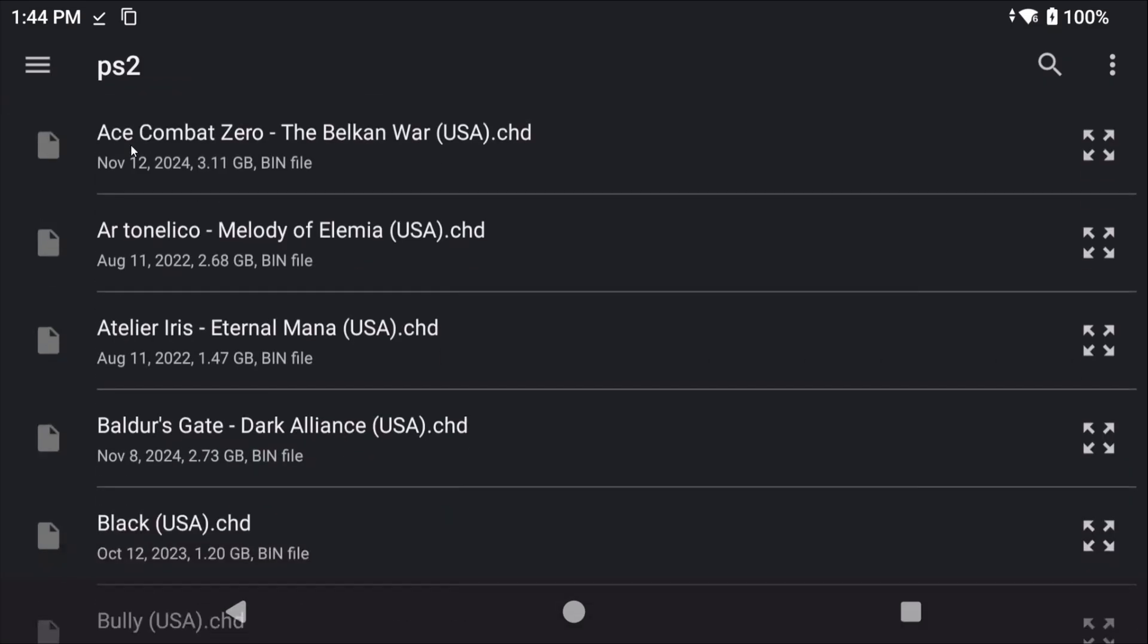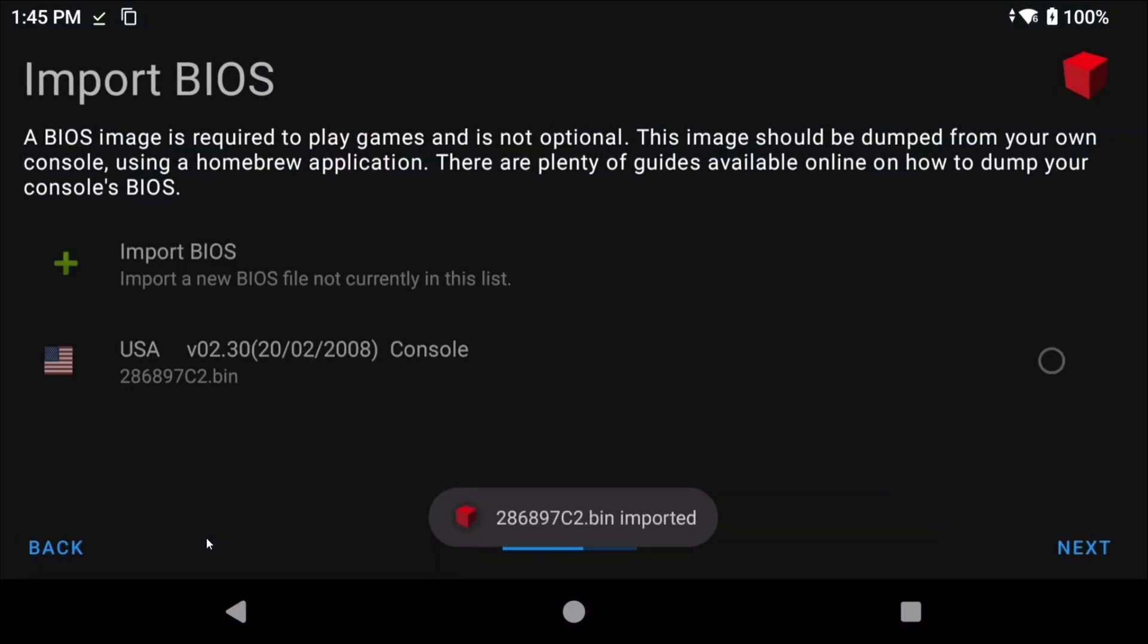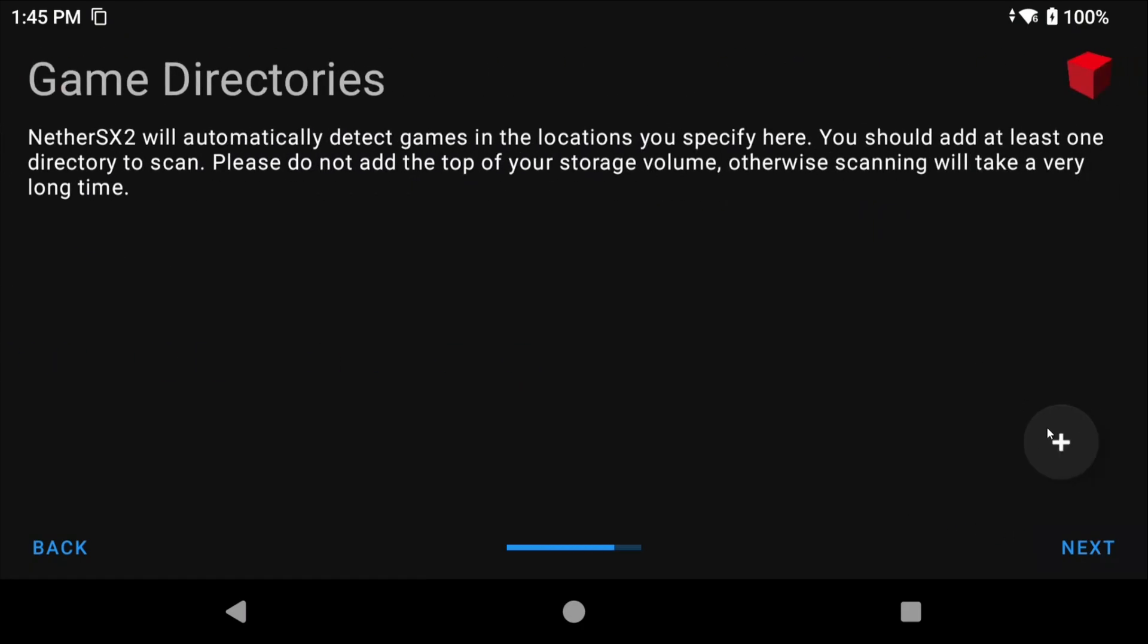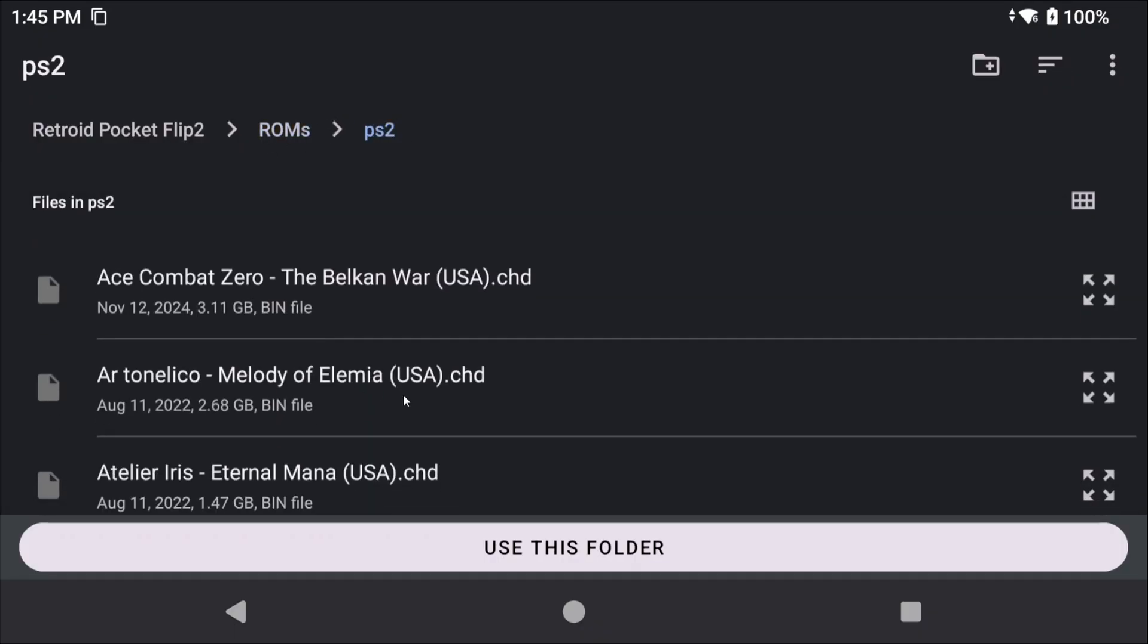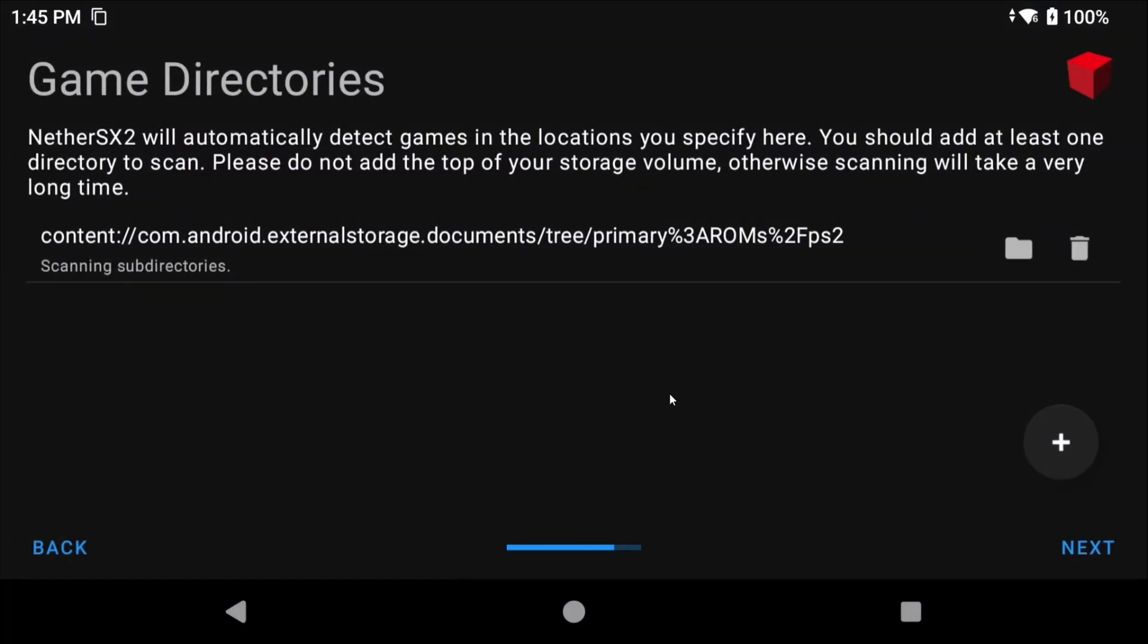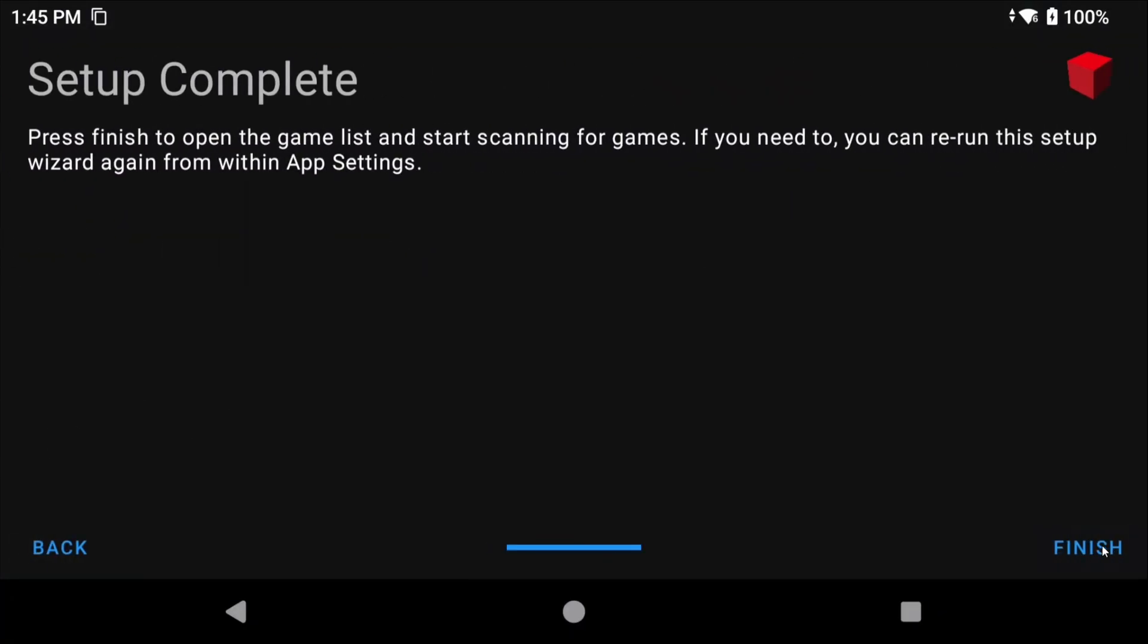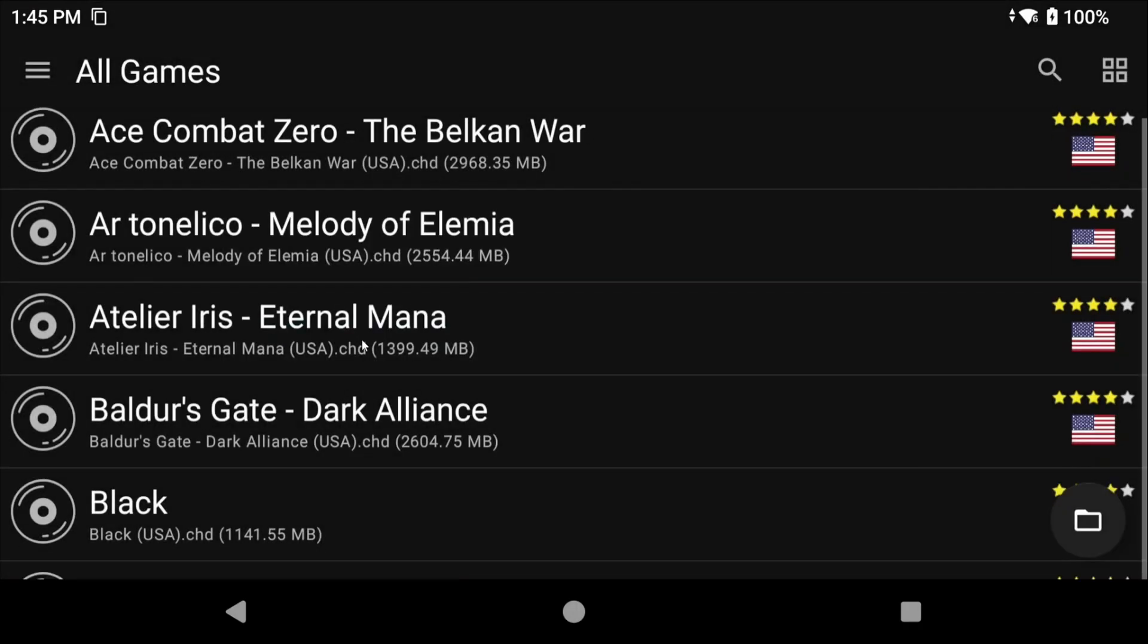It's now asking you to import your BIOS files. Remember we downloaded that BIOS file earlier, so just navigate to it and select it. If you forgot it should be in your PS2 ROMs folder if you've been following along. Make sure to select it in the list and then click Next. We now have to tell NetherSX2 where our PS2 games are, so head to your internal storage or SD card wherever you created your ROMs folder and then select that PS2 folder that we created. Go ahead and click Next and then Finish. It should now import all of your games. This might take some time.